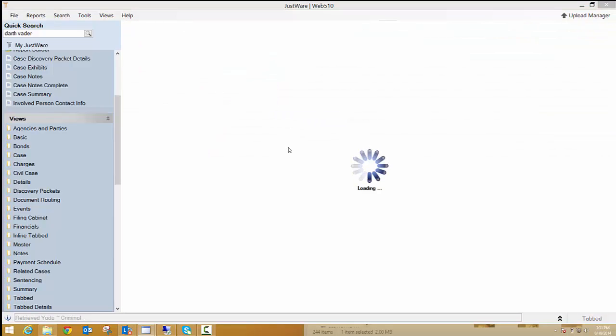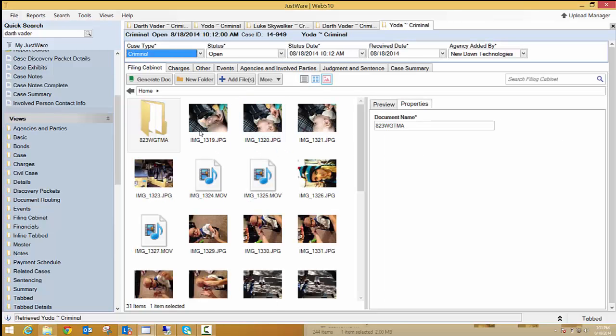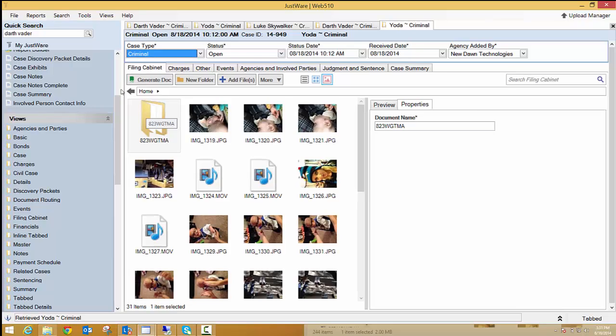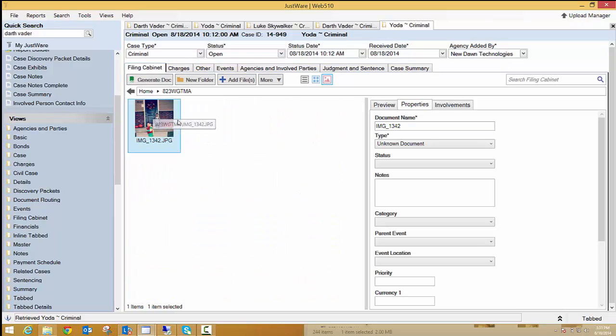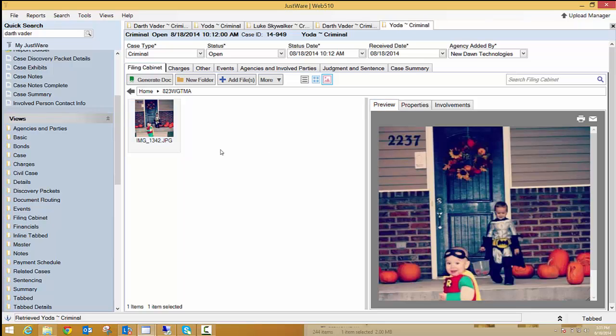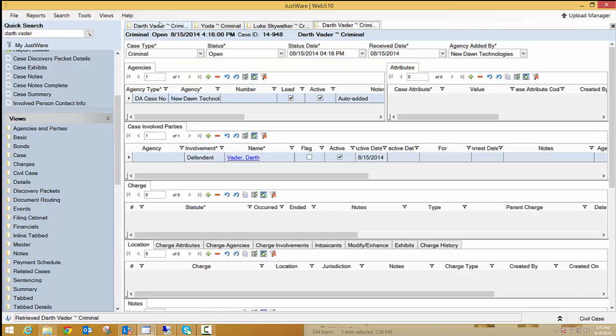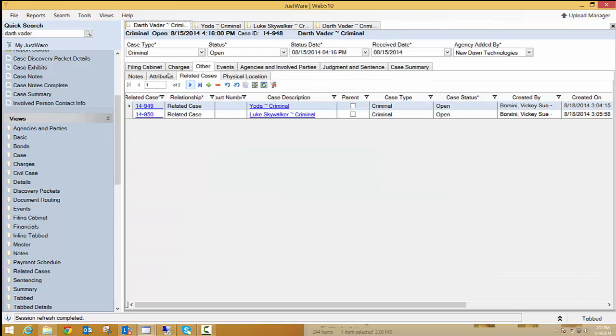And now I can go to those cases through my related cases and take a look at this. Here's that Yoda case that I just copied these files over to and you'll see that it made a little folder titled the exact same thing as it was in that other filing cabinet. And there's the picture that I copied over. Here's my preview, my little Batman and Robin. So now it's over to this related case and it's also in that Luke Skywalker case that was related.